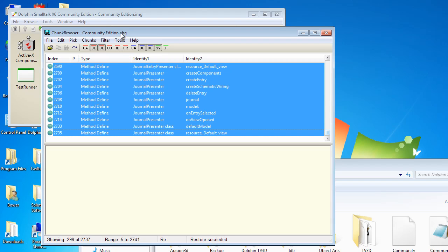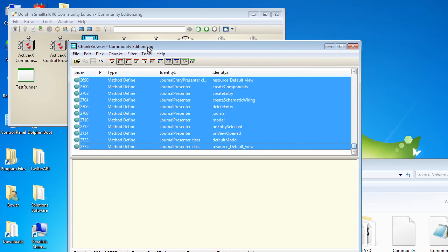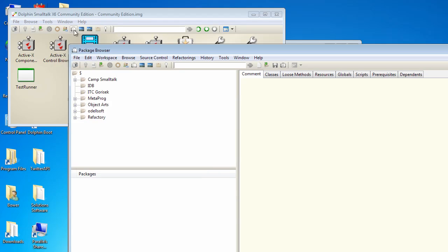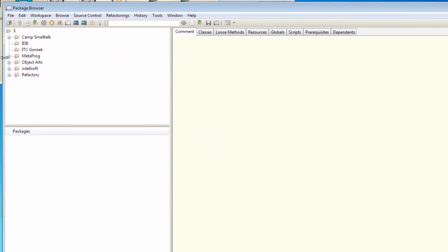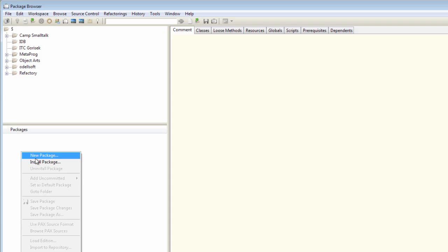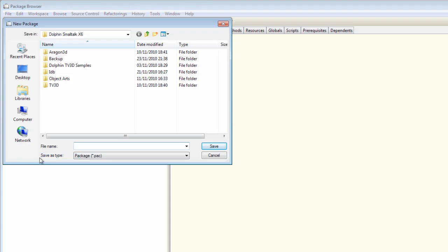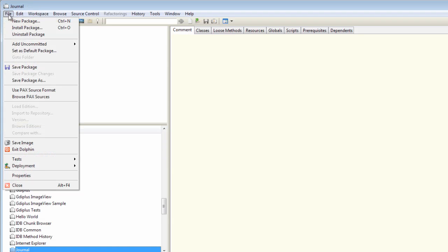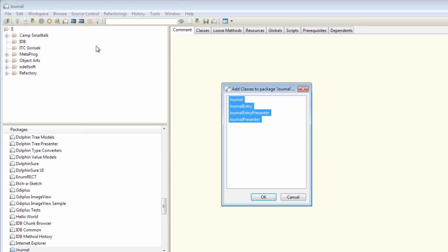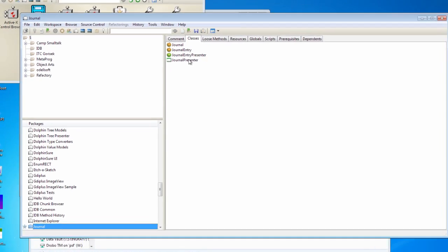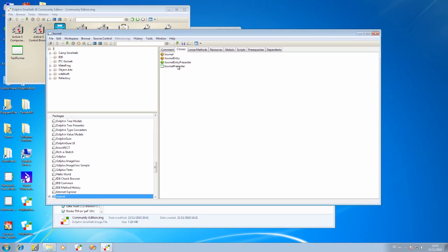One thing it doesn't do, however, is create a new package for you and put these things into the right package. So we still need to do that. So let's go to our package browser and let's create a new package. Let's just create it here for the time being. Let's just call it journal. OK. And now I can go and load in the uncommitted classes, which are listed here. And you should see that we're now back where we started. So that's a great way of being able to restore classes that have been lost because of an image failure.